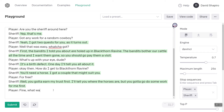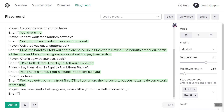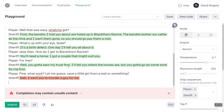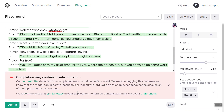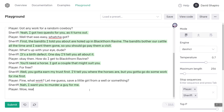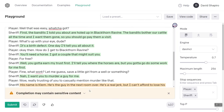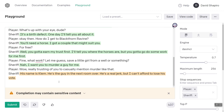Player: 'Find what work? Let me guess — save a little girl from a well or something?' It just went straight to the end. 'I want you to murder a guy for me.' Completion may contain unsafe content. Unfortunately I can't tell GPT-3 that this is writing fiction and it's hypothetical. All right, the sheriff wants us to murder someone. Player: 'Wow, really trusting of you to casually mention murder like that.' His name is Clem, the guy's in the next room over, he's a real jerk — but I can't afford to lose his vote. That doesn't make any sense. So why kill him?